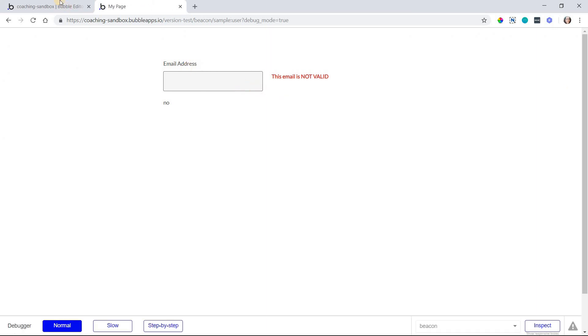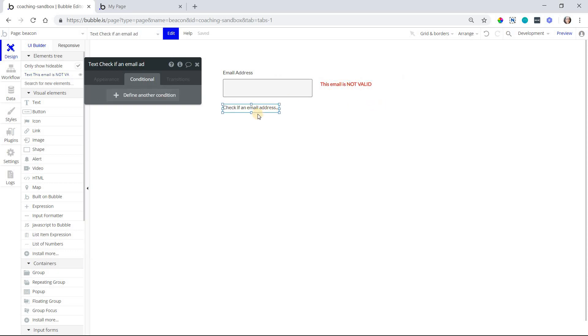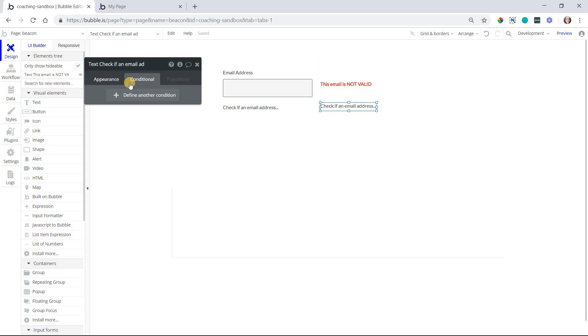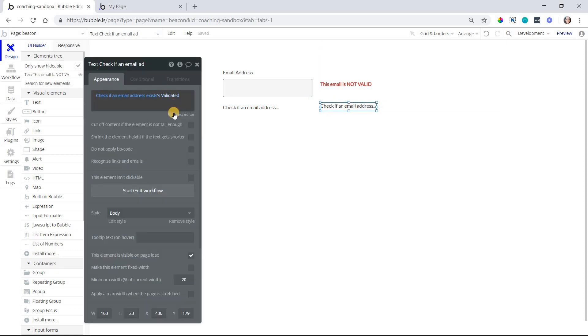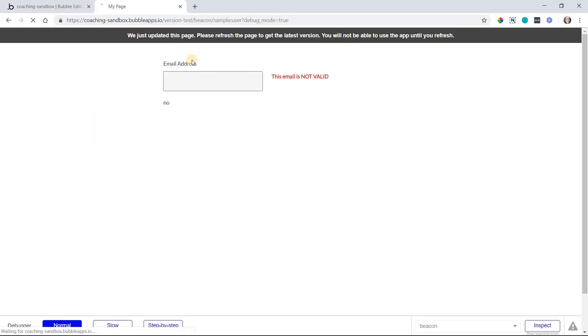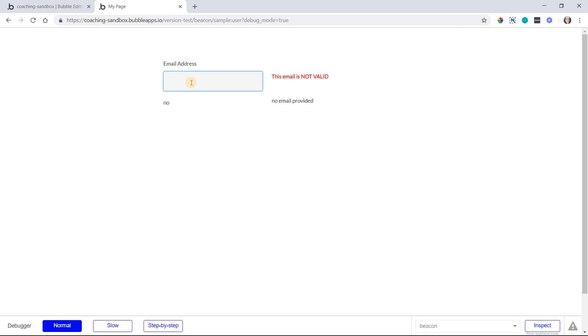Here we go. Actually, let me, one more thing that I'm going to add to this before I preview is add another text below here so that we can see the reason that an email address might not be valid. Now you're only going to see something here if the email address is not valid. It'll be blank if it is valid. Okay, so right off the bat, we can see that the email is not valid. Why? Because there is no email provided. That makes sense. It's blank.